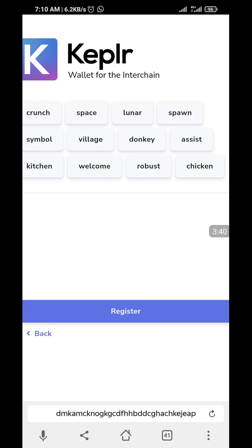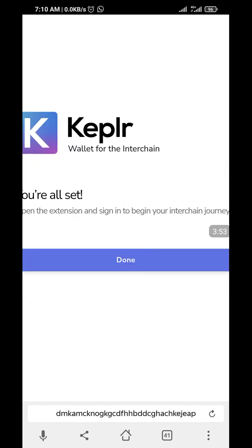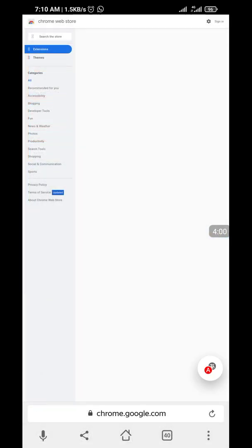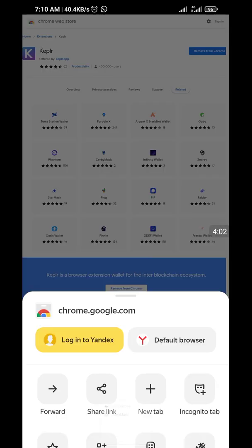I'm just showing you this because it's just a test wallet I'm not going to use. Now go on and click on 'Register.' When you copy the seed phrase, you're going to be asked to input it again — that's what I did earlier. Then click on 'Done.' Once you're done, go to a website here before you check your extension.